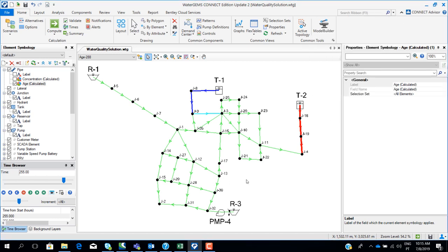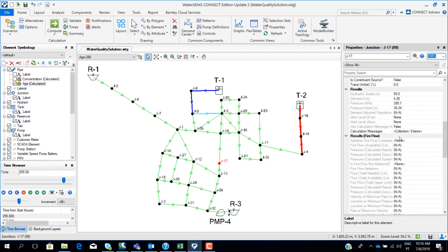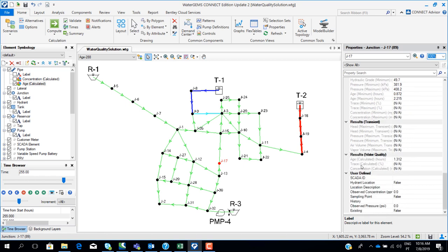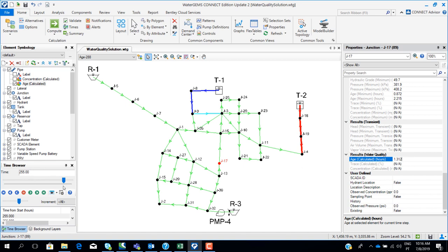We have seen the results color-coded on the map. We can also see results in other ways. By clicking on any element in the network — a node or a pipe — in the property editor we can see the water quality results, including age, trace, or concentration. Since we are simulating the age scenario, we can see the age results for the current time step. For example, at time 250:55, the age of water at this node is 1.3 hours.